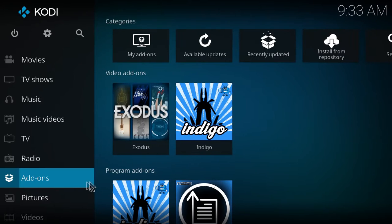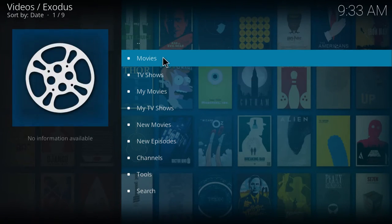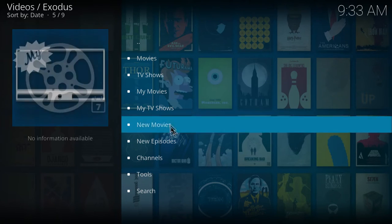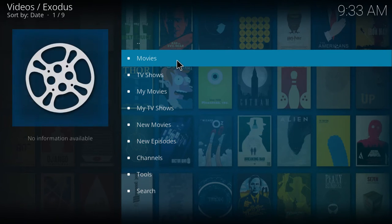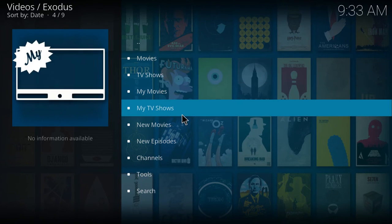Then you can go check out your add-ons. And you can watch movies and tv shows. It's pretty great.